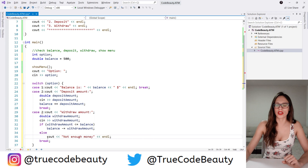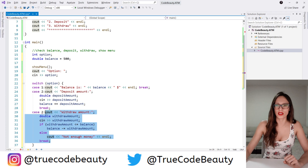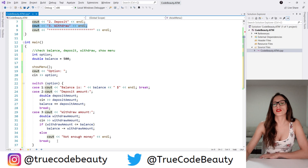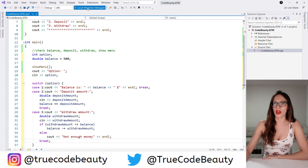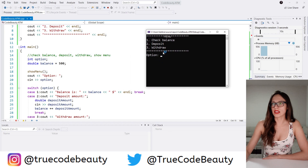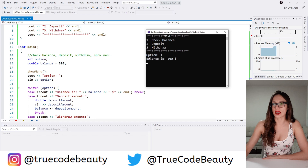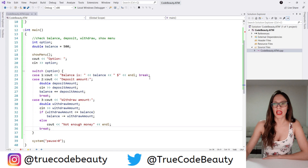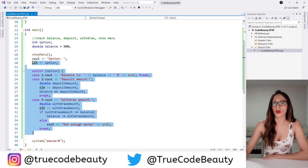That code is going to happen in the case that our user enters option 3. Now if I run my program, it asks for an option. If I choose option 1 it says the balance is 500, and if I press anything else the program closes because we haven't implemented any loop that is going to iterate this code.